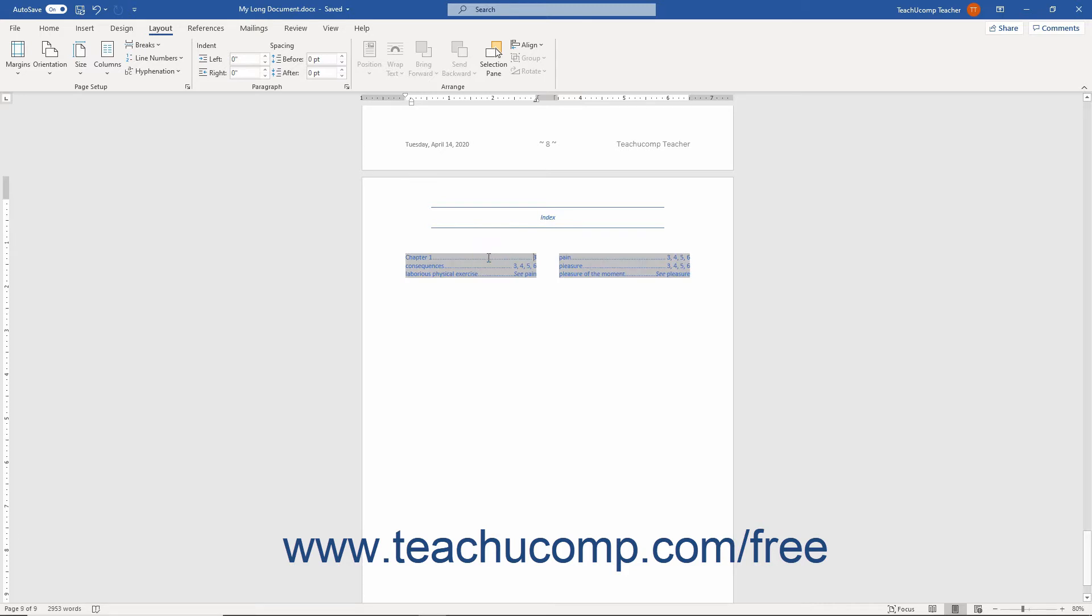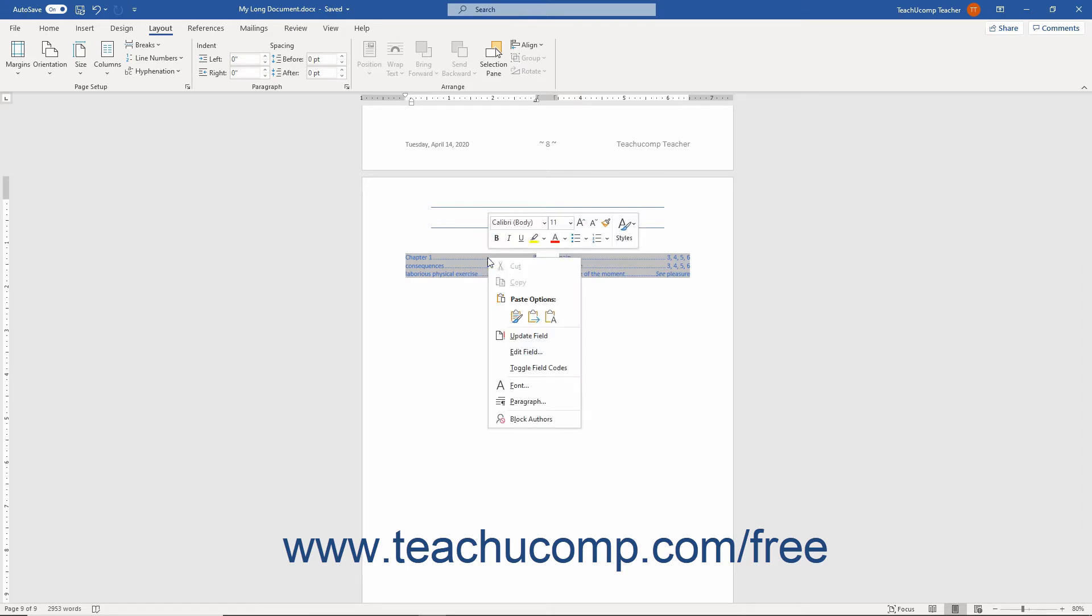Alternatively, right-click the index. Then choose the Update Field command from the pop-up menu.